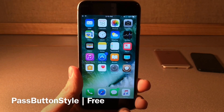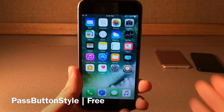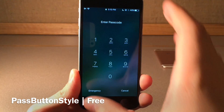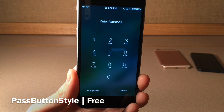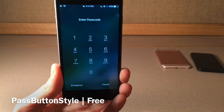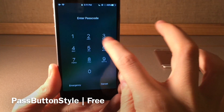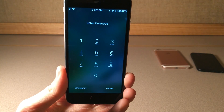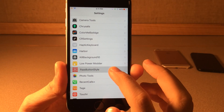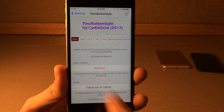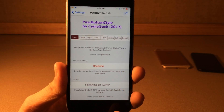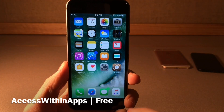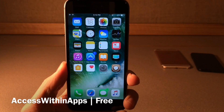Pass Button Style allows you to customize the passcode screen on your device. With the cleaner look enabled, it makes it much more easy on the eyes — the rings are much less visible when you tap on things, it just looks cleaner overall. There are various other themes as well that you can enable. If you go into settings and head over to Pass Button Style, you have all the themes right there, just select the one you want and respring.